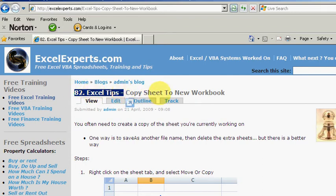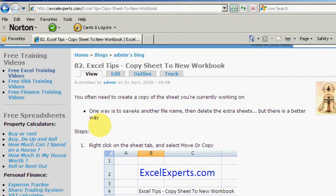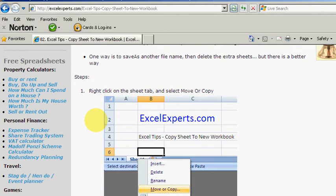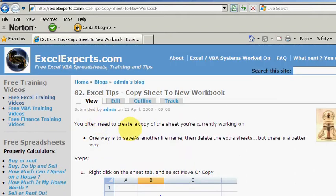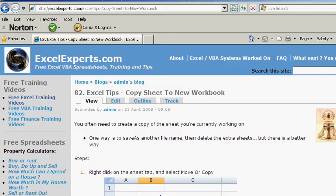On the Excel tips section, you can read the text, you can have a look at the screenshots, and you can also have access to lots of free Excel and VBA and finance training videos.